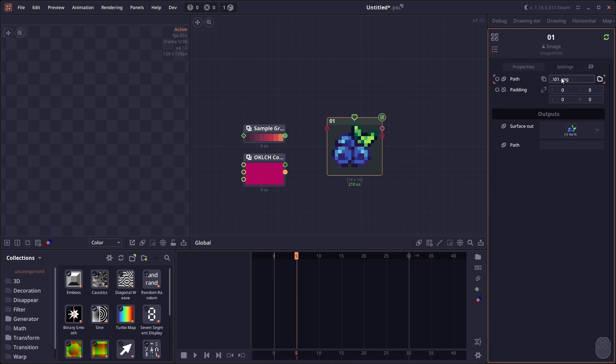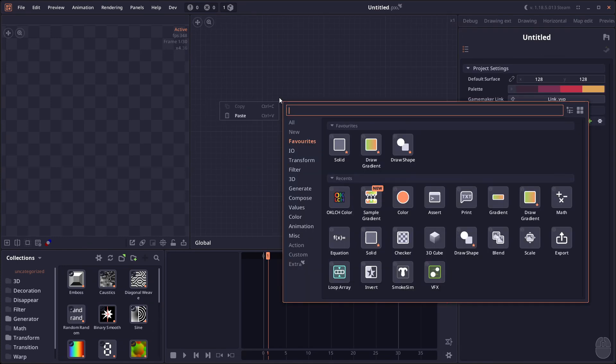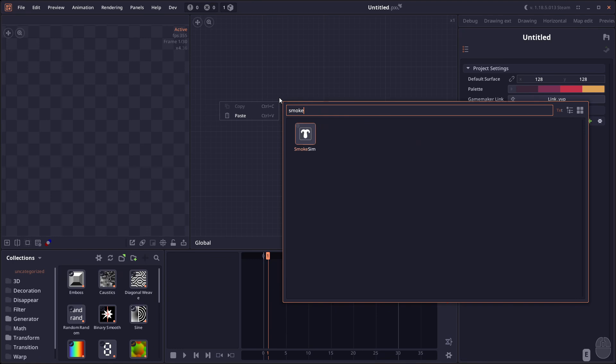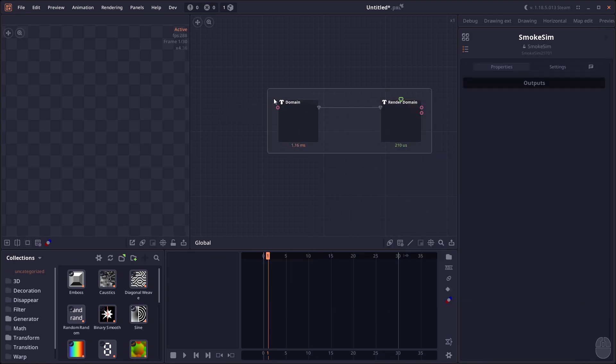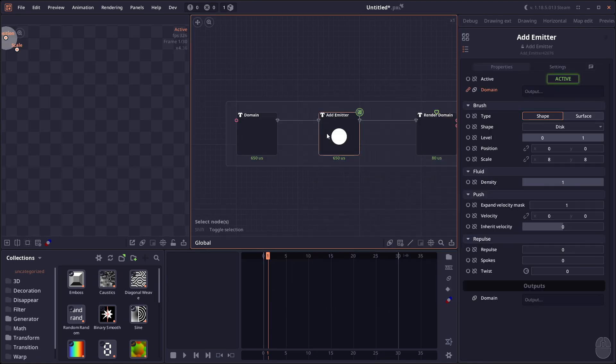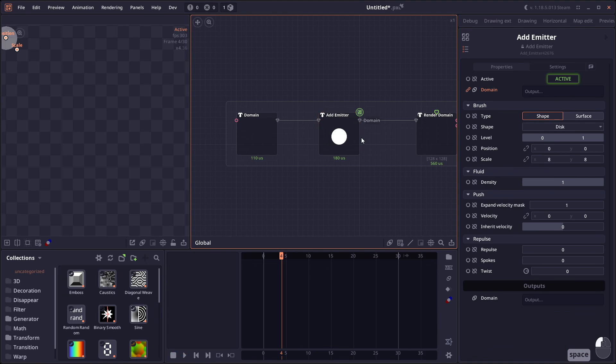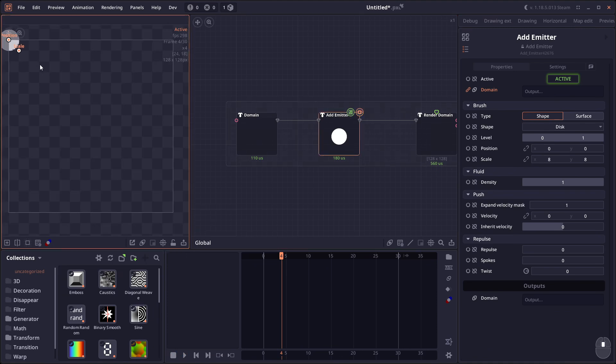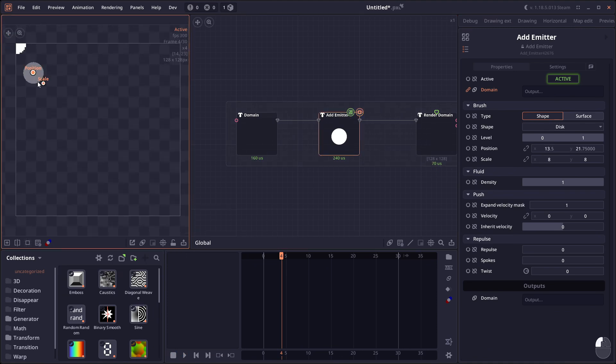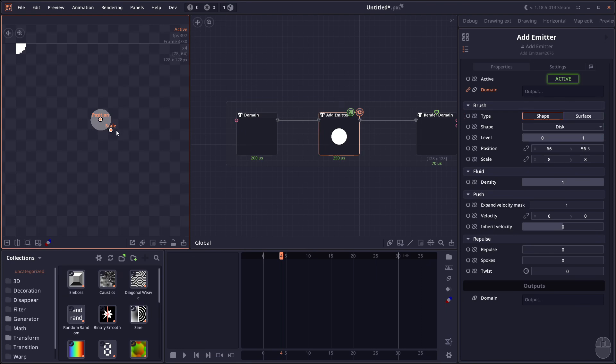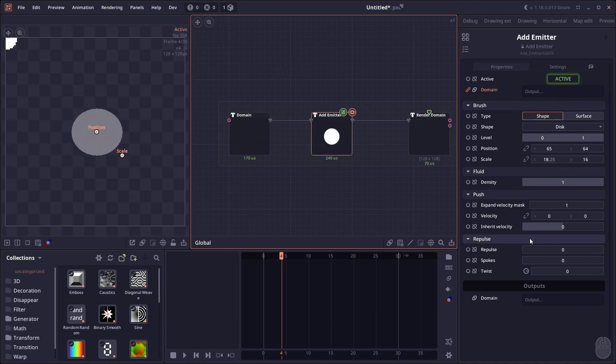Then we have the improvement on the smoke simulation. In the emitter, you're going to see that there's now default shape types which make it easier for you to create simple emitters. You don't have to go and select surface anymore - you can just select the disk shape and then adjust the scale, adjust the position as you want.